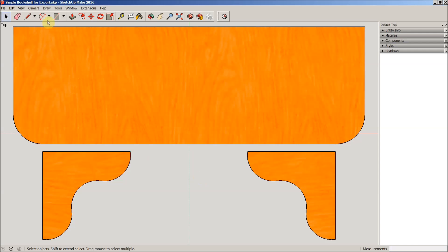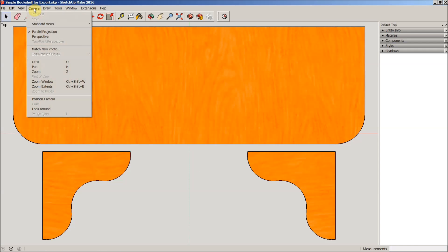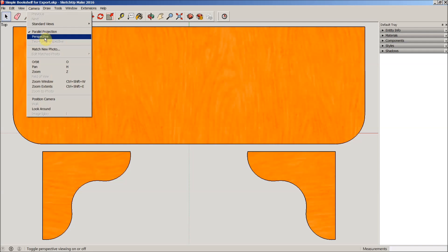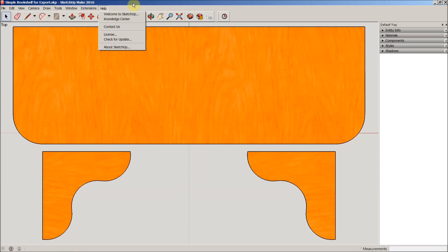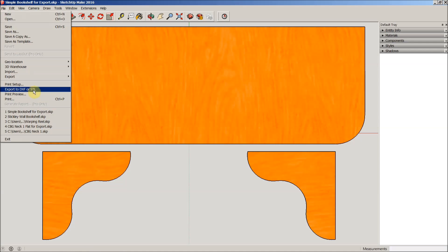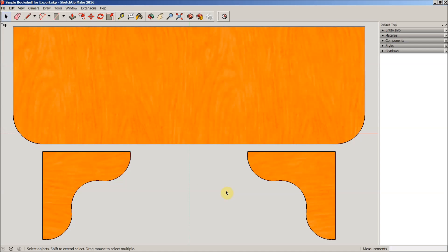Okay, back in SketchUp I've got our bookshelf file loaded here. To recap, we are in standard view top, we have parallel projection turned on and perspective turned off. This was the file that we exported to DXF. One of the things to remember about converting to DXF in SketchUp is that this is still a three-dimensional object.